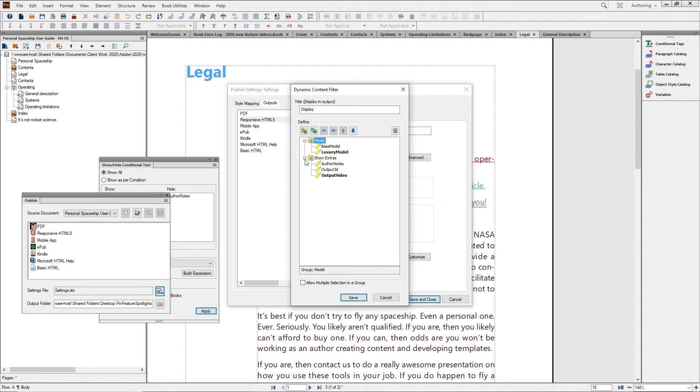As the author, you set the categories, the choices, and the defaults.